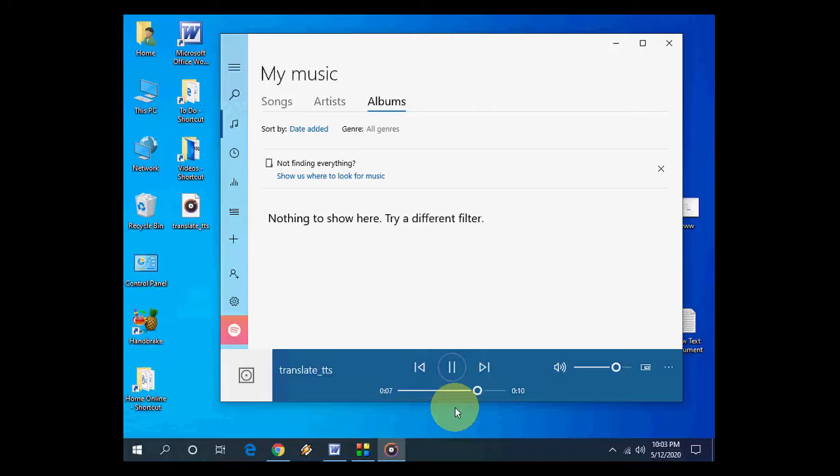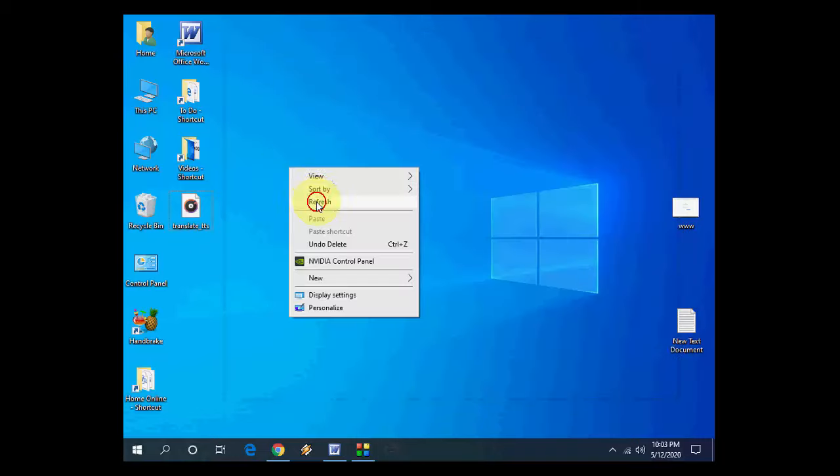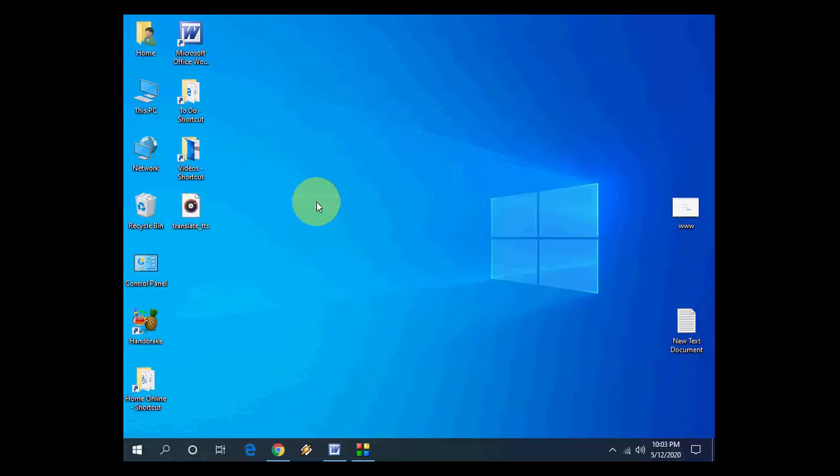Hi guys, welcome back again. In this video we will learn how to convert text to MP3 by using Google Translate. You don't need to use any software.